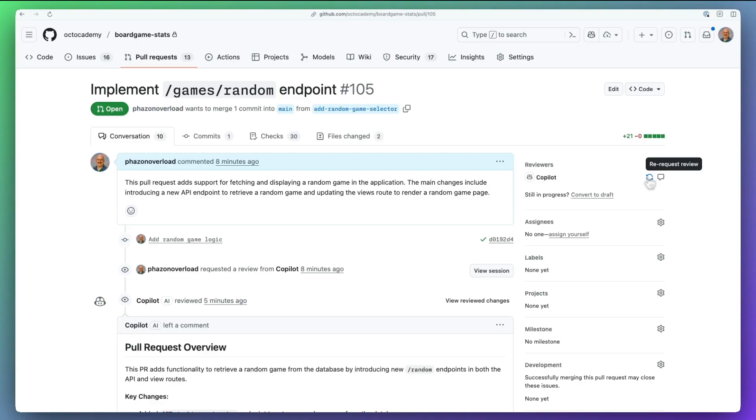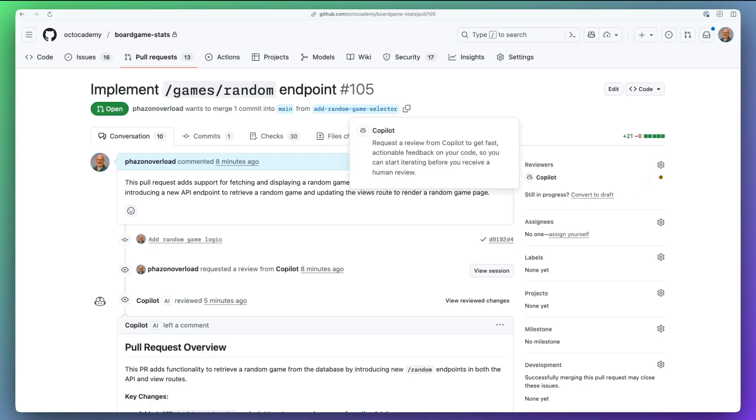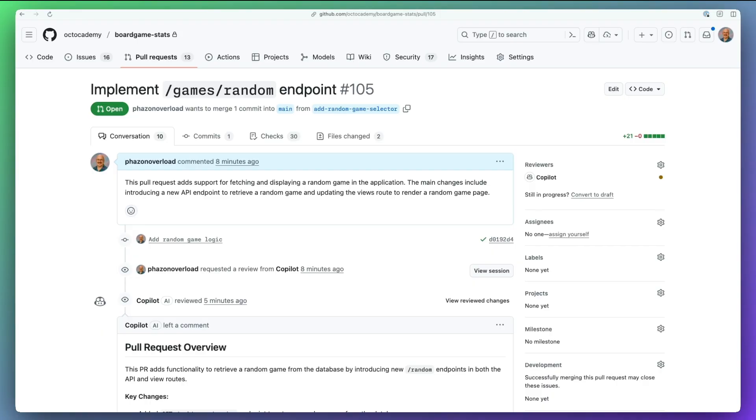And after addressing feedback, you can re-request a Copilot review for a fresh pass. Each re-review is deduplicated. Copilot focuses on new insights, keeping the signal high and the noise low.